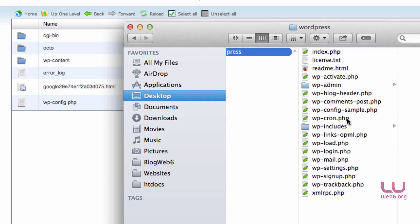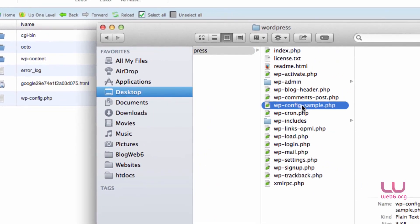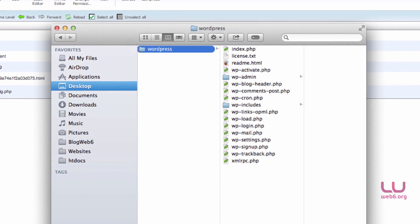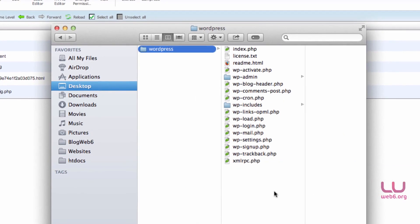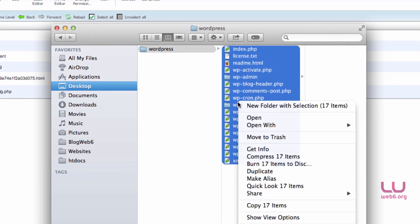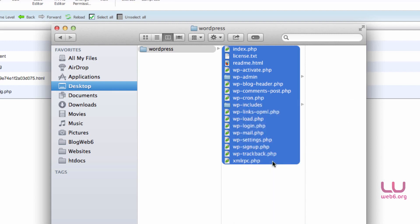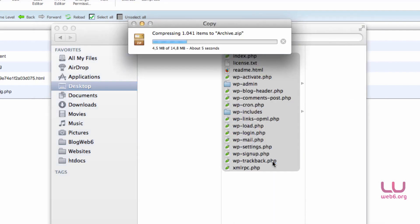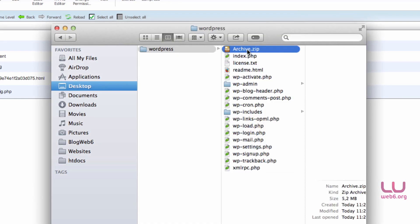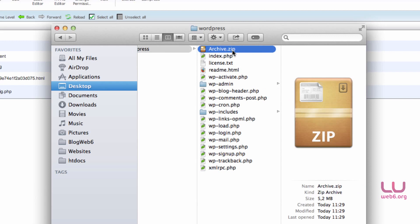And then move wp-config-sample.php also move it to Trash. And then select all of this file and right-click it, and then compress 17 items. Click that, and it will compress our files there inside this folder. So we have now a .zip file.